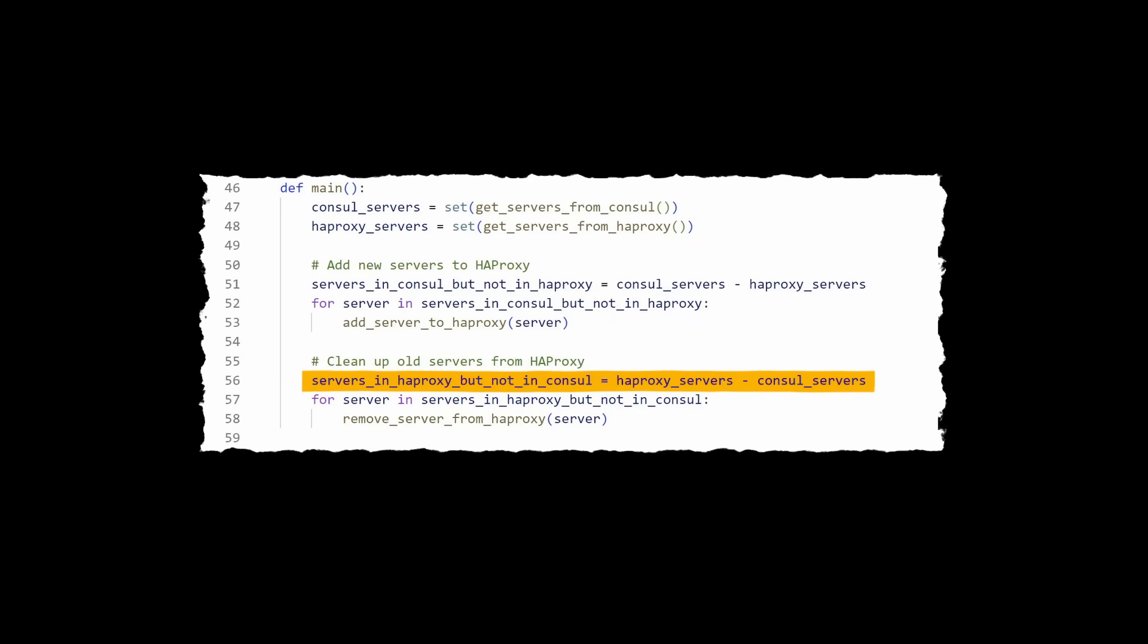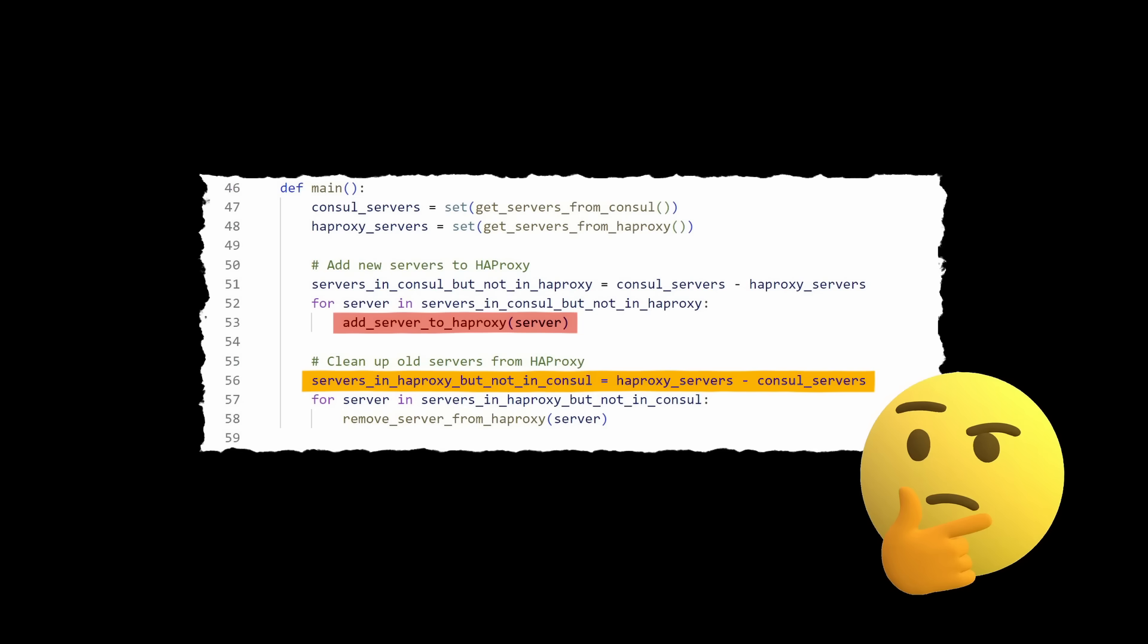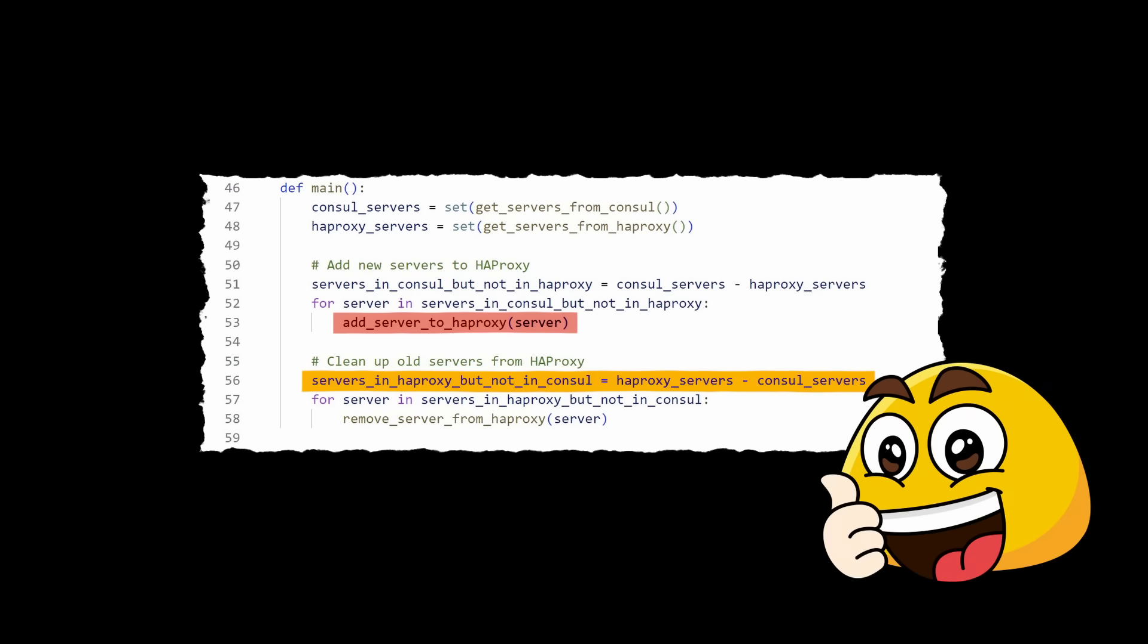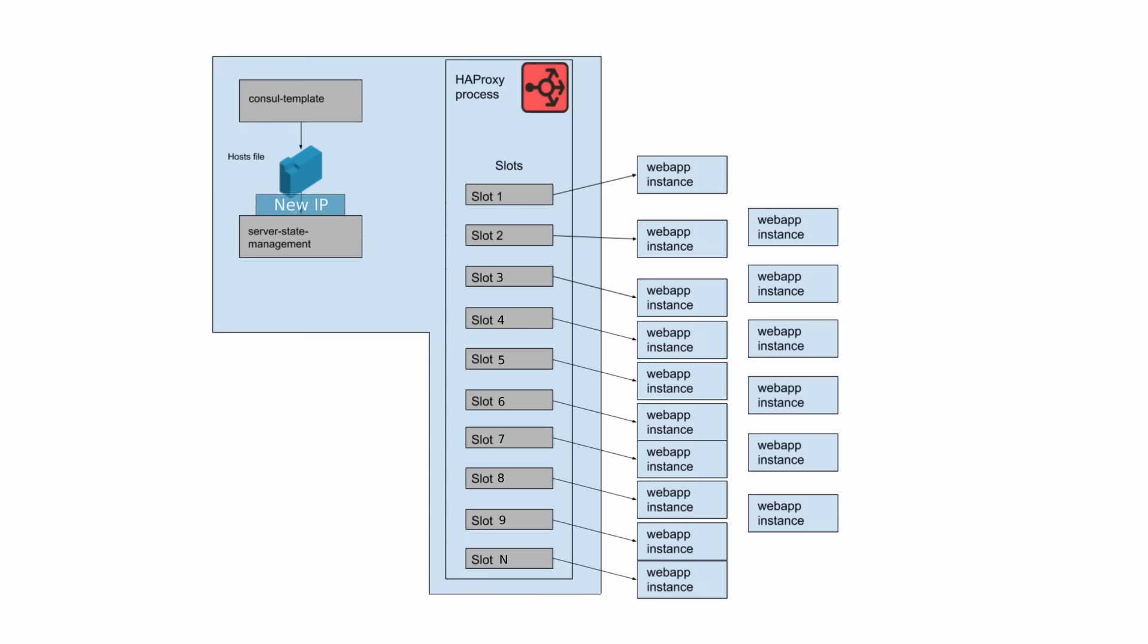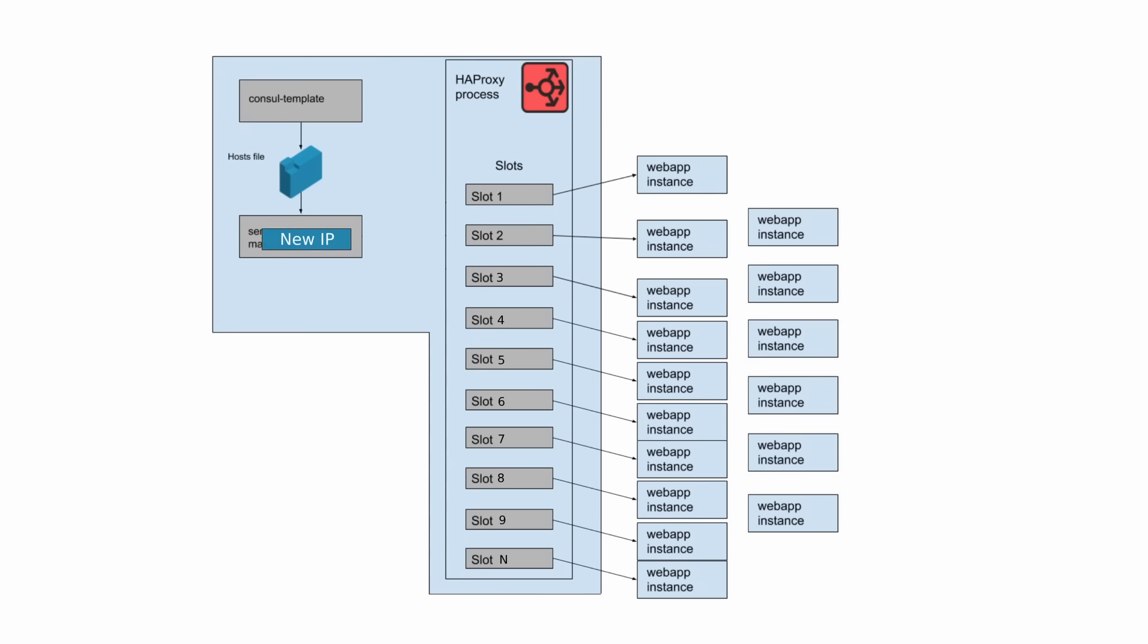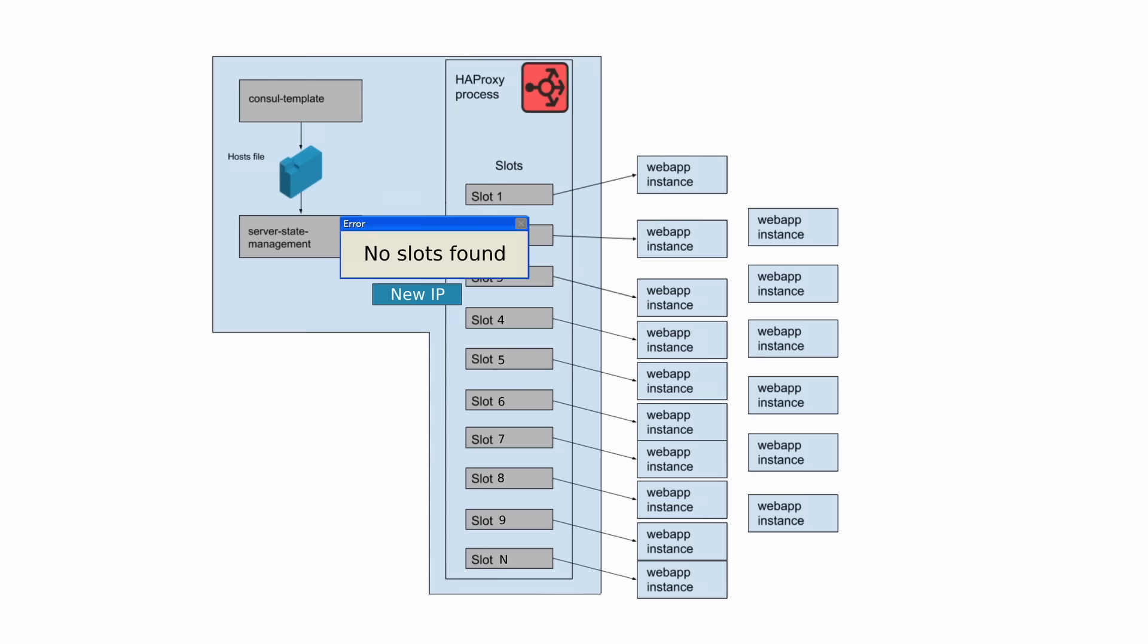This looks fine, but here was the catch. The add server to HAProxy method will fail if there are no available slots. Do you see the issue? Exactly. Because the slots were currently full, the script will fail at the add part, and never even get to the cleanup section. Every time server state management executed, it immediately failed to add the new instances, and the HAProxy slots remained unchanged.